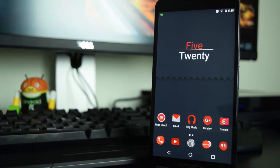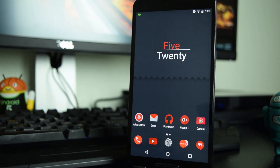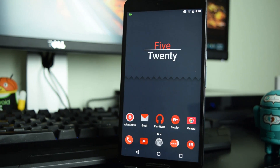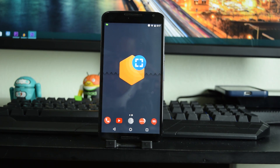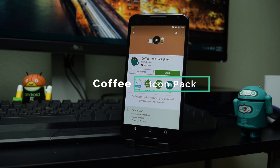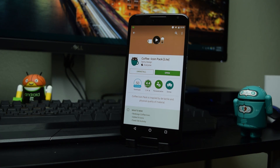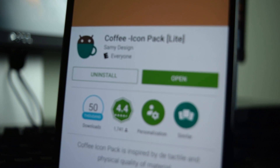First I'm going to tell you guys what apps you need to make this home screen setup possible. The apps I'm using are Plastexo for the wallpaper and for the clock widget. For my launcher I'm using Nova Launcher. For the icon packs I have Coffee Icons, and you're also going to need Super Widget because the only way the Plastexo widgets work is if you have Super Widget installed.